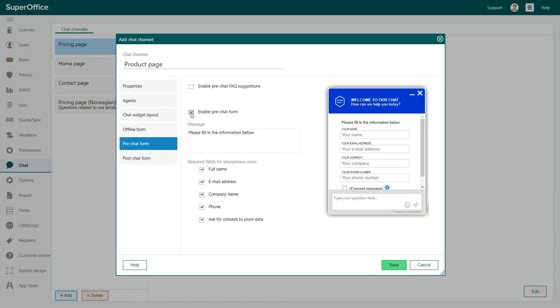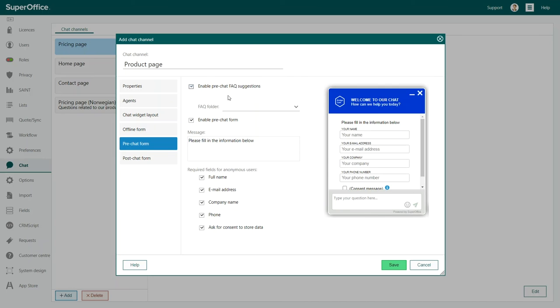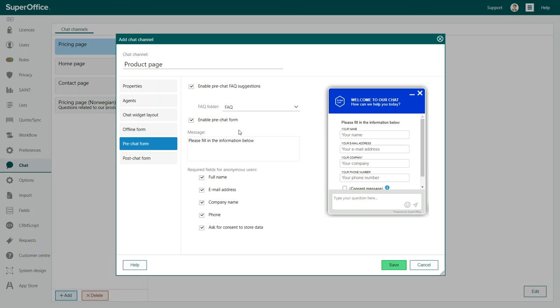This is particularly helpful when chatting with customers or suppliers, but can also be useful when chatting with new prospects. If you want to offer ready FAQ suggestions, you will also turn that functionality on through the pre-chat form.